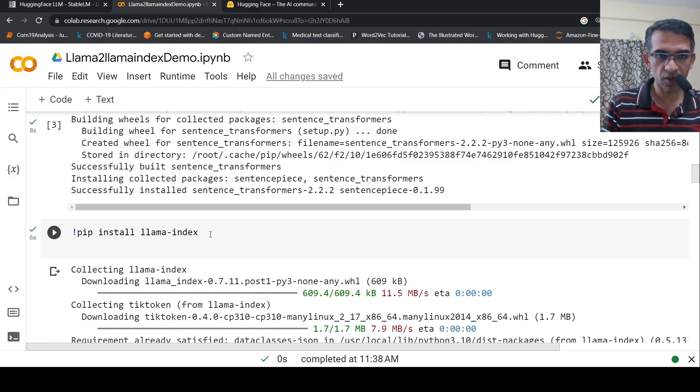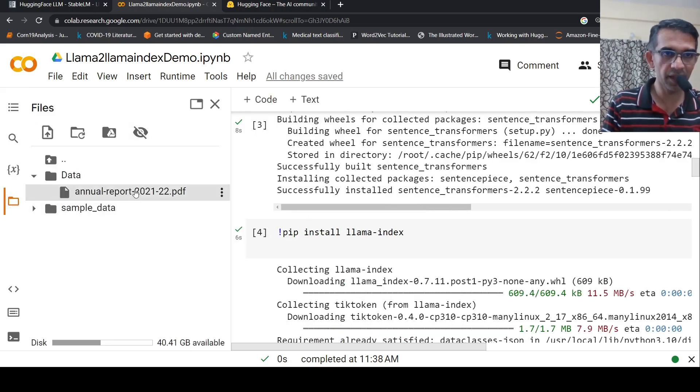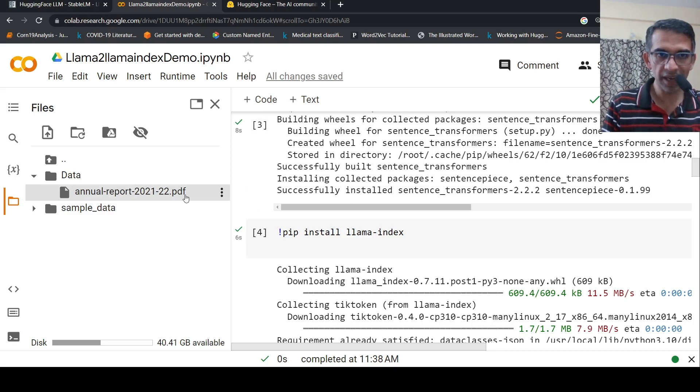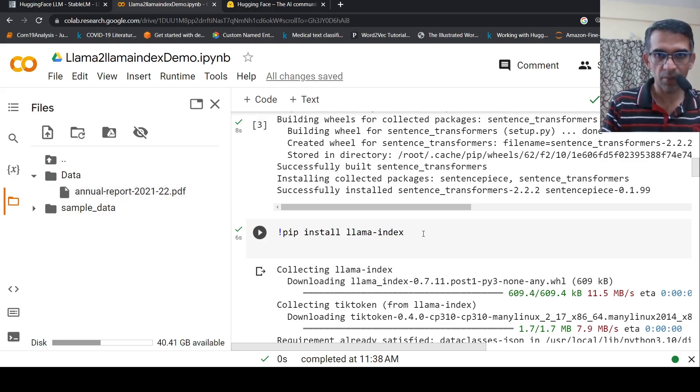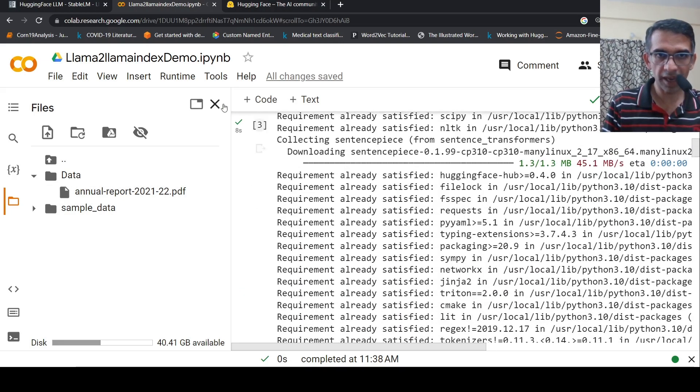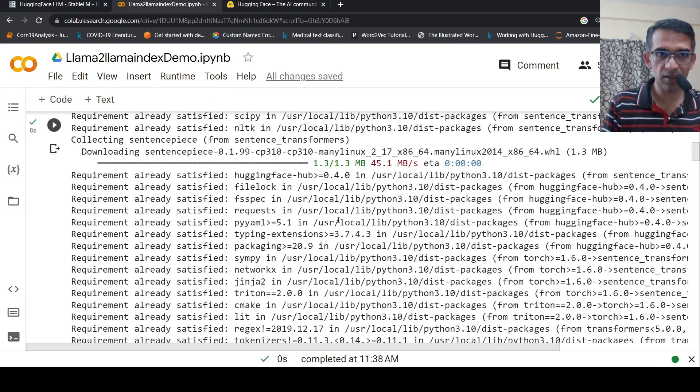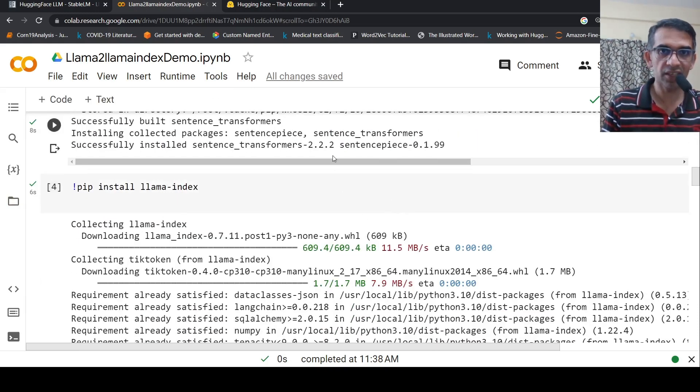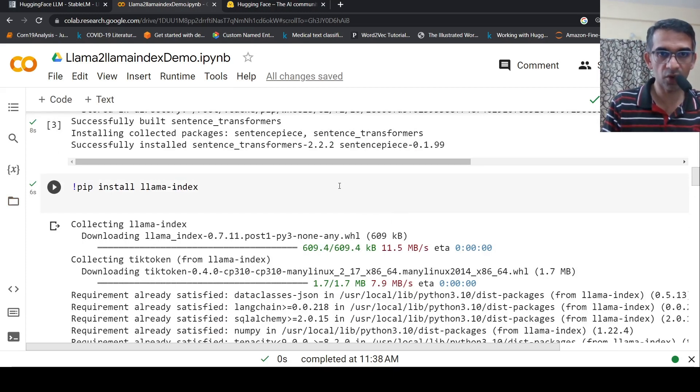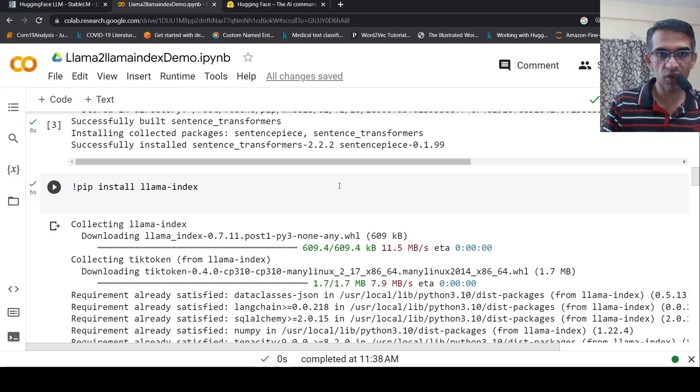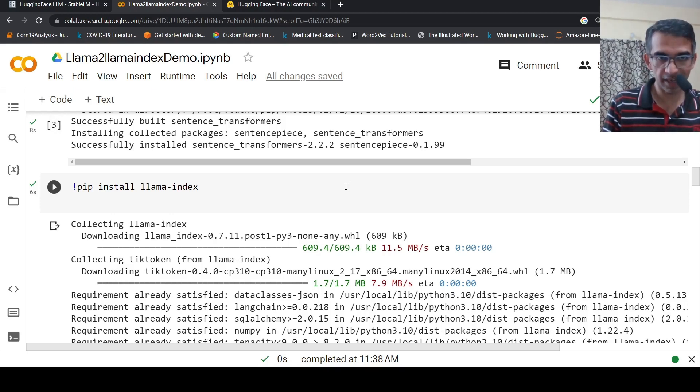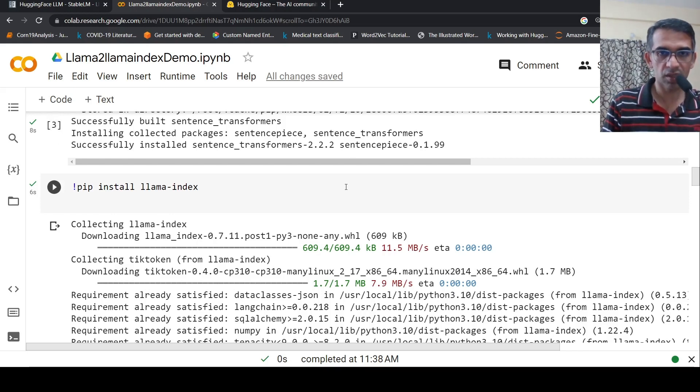So what is the workflow? The workflow is that I have a PDF document, which is an annual report for an Indian company called Tata Motors. I want to index this PDF document, but instead of using OpenAI embeddings, I'll be making use of sentence transformers to get embeddings. What is done is that the PDF document is broken into chunks. Each of these chunks is converted into embeddings using sentence transformers. These embeddings are stored in a vector index.